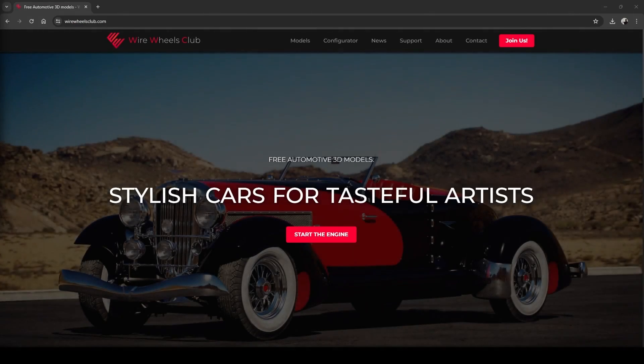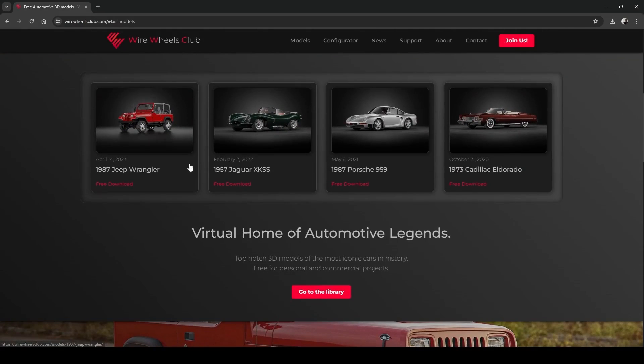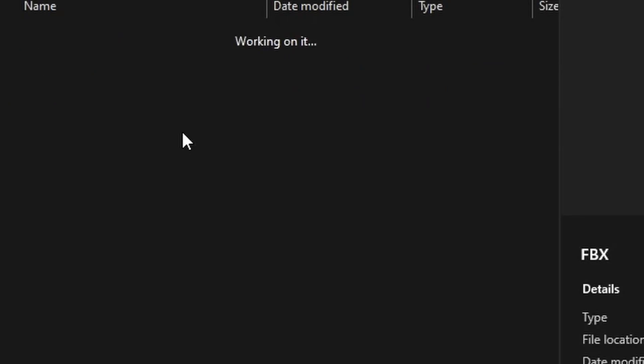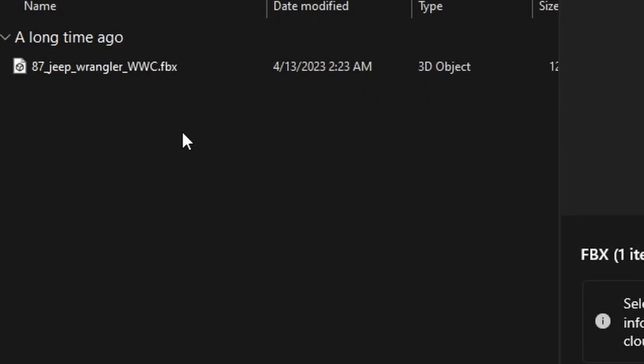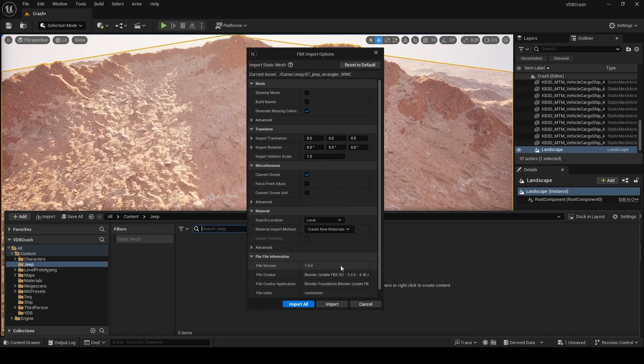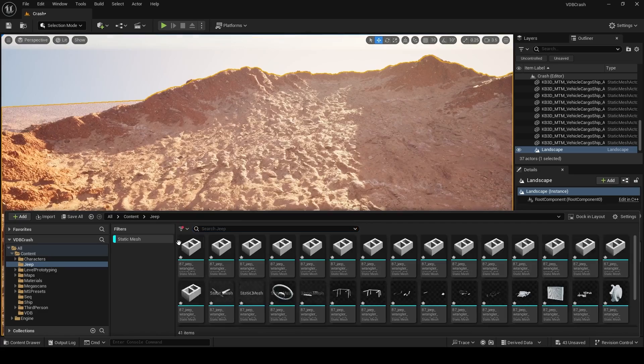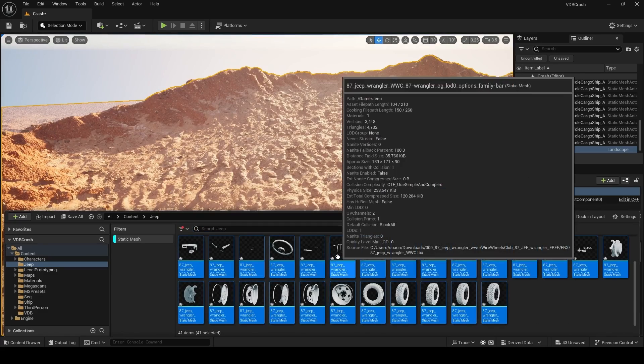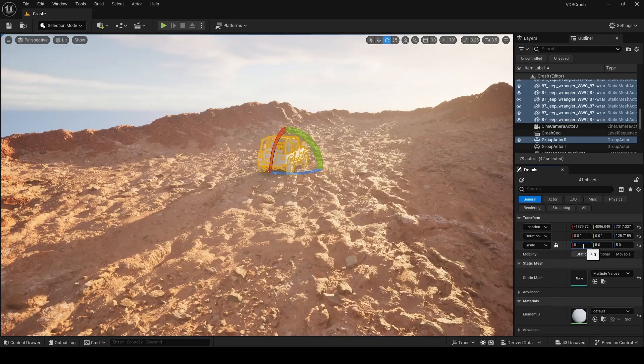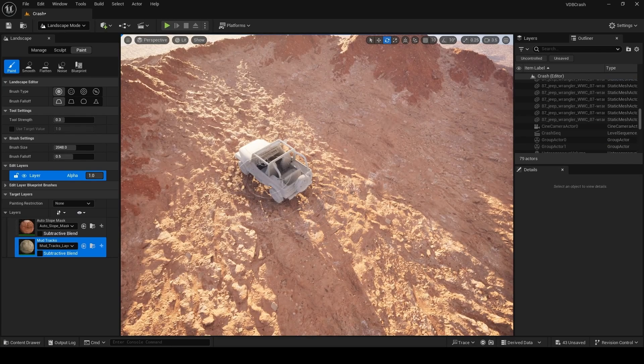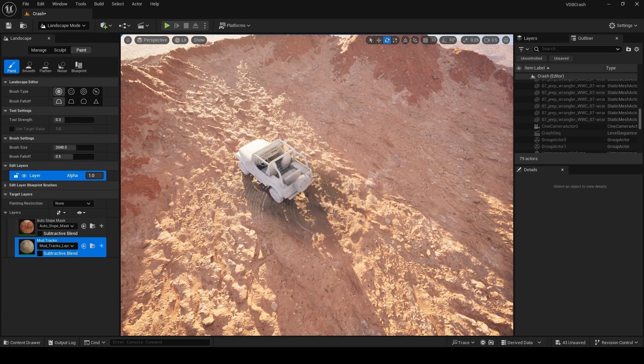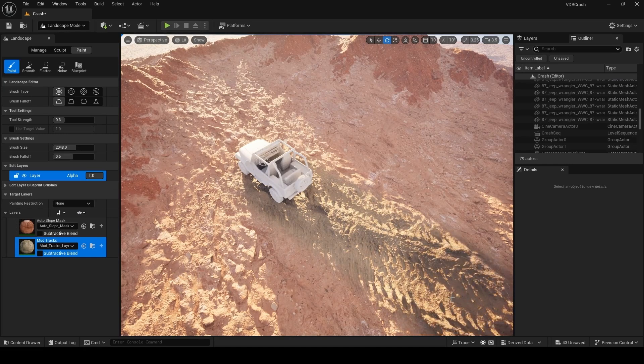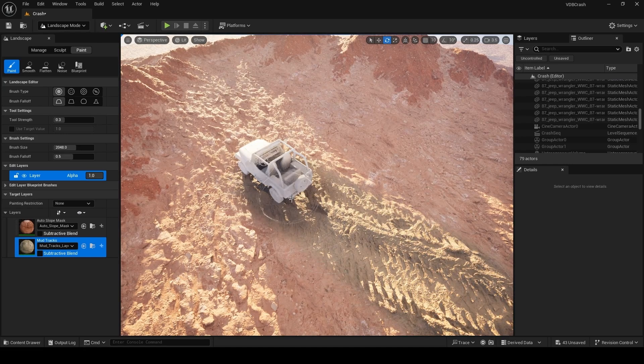I then wanted to add a car to my scene so I downloaded this 1987 Jeep Wrangler from the Wired Wheels Club. Navigate to the FBX folder, drag and drop that into your content browser and then just use the default settings and then click import all. Now shift select all the light blue static meshes and then just drag and drop them into the scene. I scaled my car up a little bit to a value of eight here and then after you've placed your car, you can just go ahead and paint some of these mud tracks into your landscape.